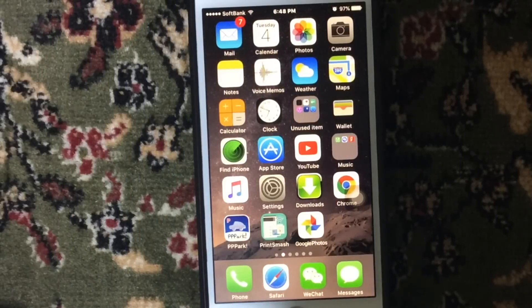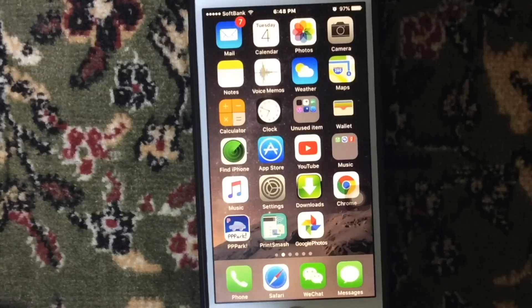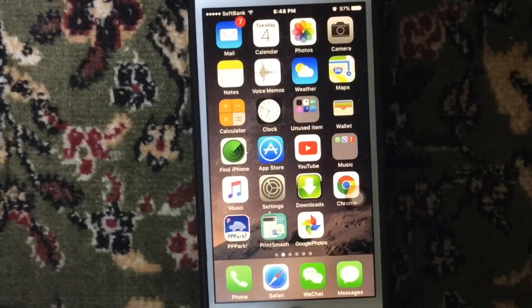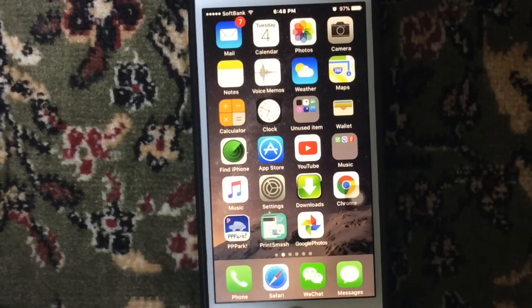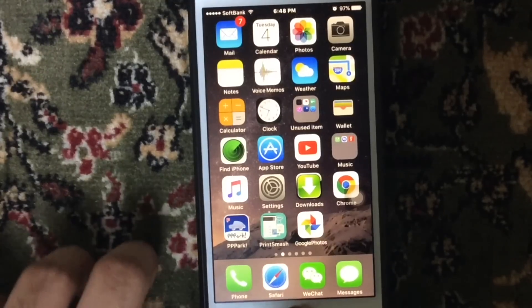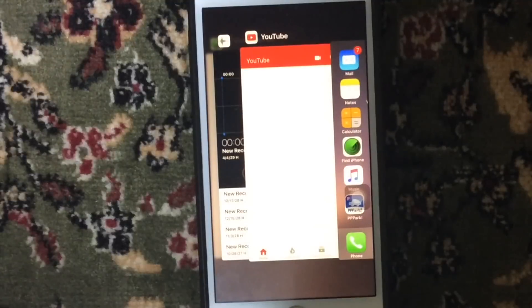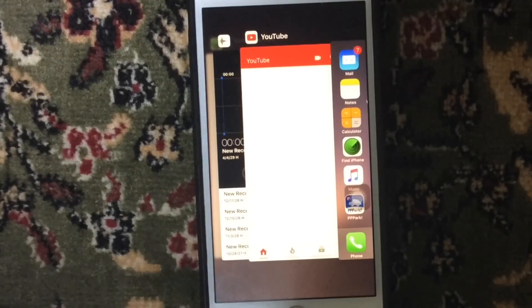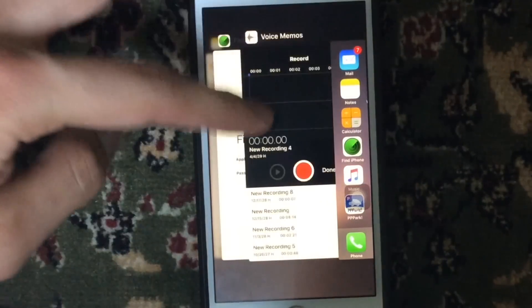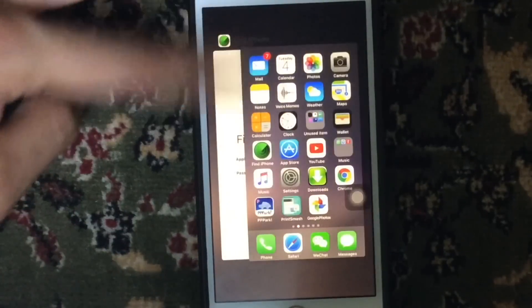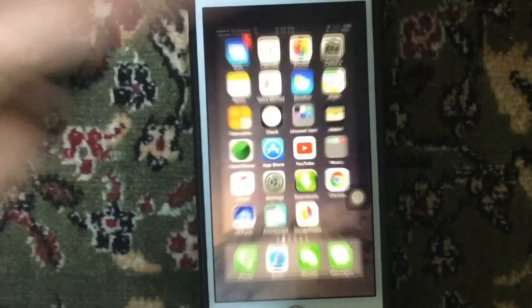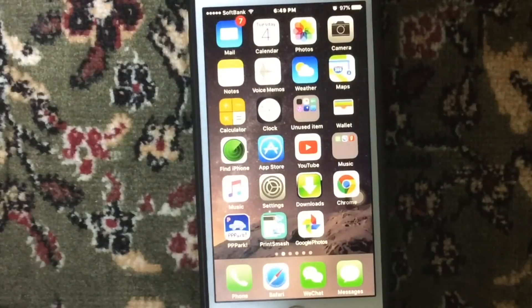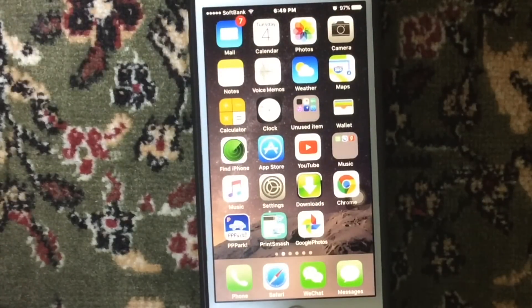The next solution is very simple. By tapping the Home button two times, you can see the list of apps that are active and close them by swiping up.